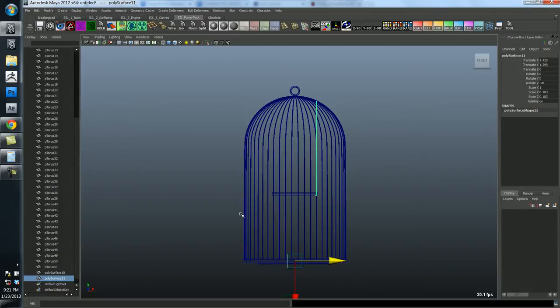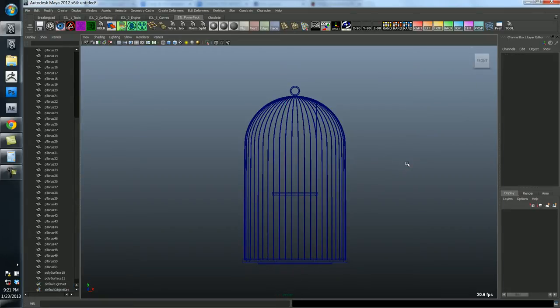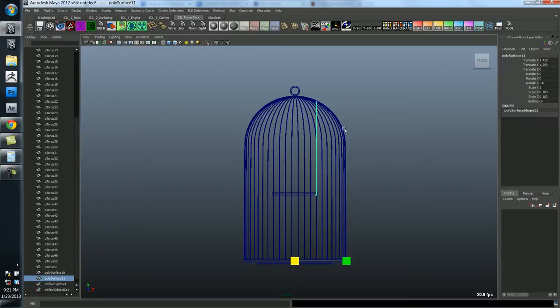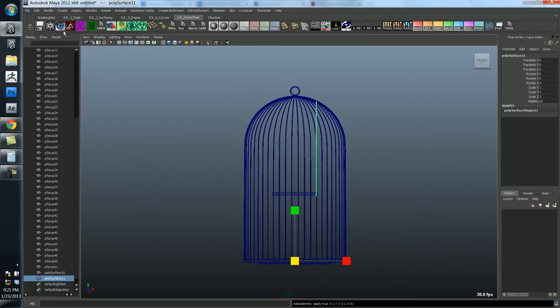What I can do is I can say Control D for duplicate and then scale this over. Oops. And there's one thing I forgot to do if you haven't already caught it. I have to freeze the transforms, because I already have information here. So let's go ahead and modify freeze transformations.